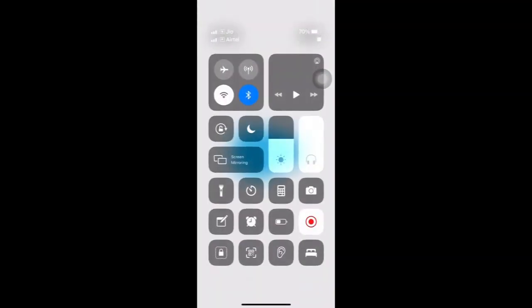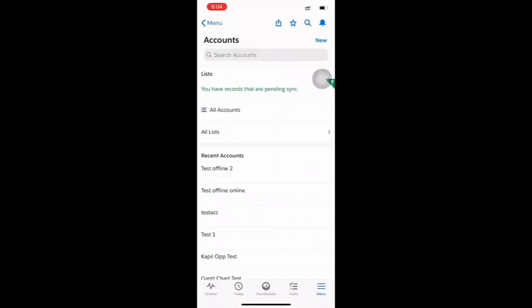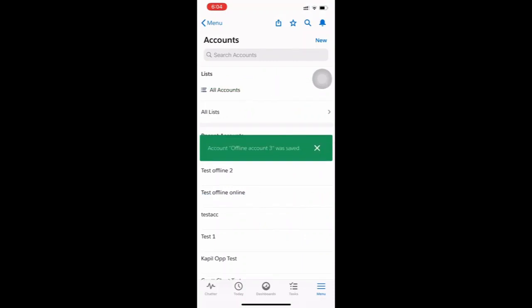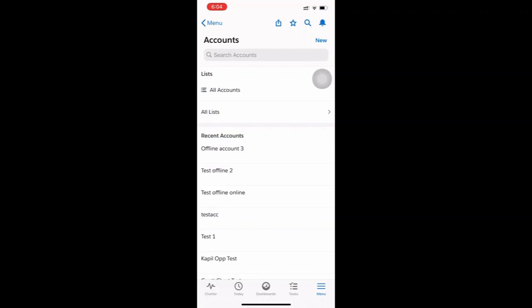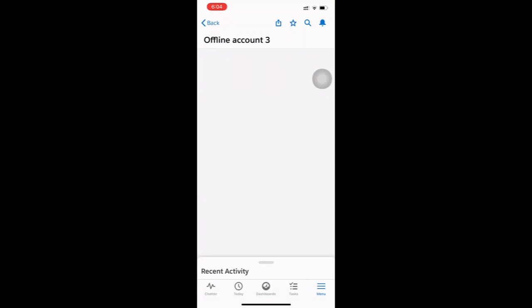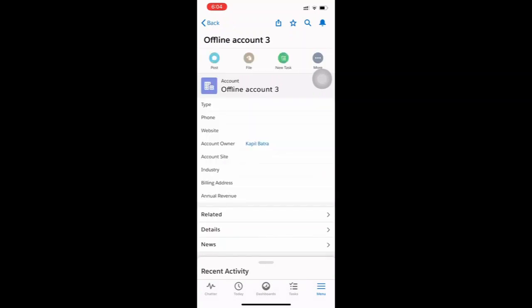The notification will stay until we turn on the internet. Let's turn on Wi-Fi — and the account was saved successfully. The notification is also removed from the top, meaning the account has been created in the org. You can see it in the recent accounts section. The data syncs automatically whenever internet connectivity is restored.